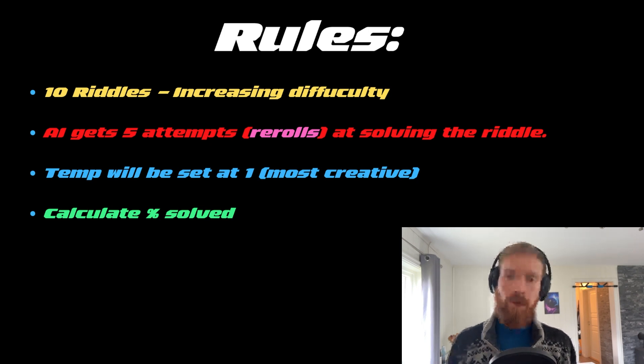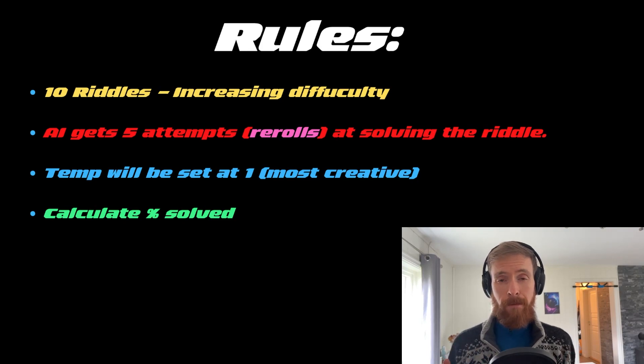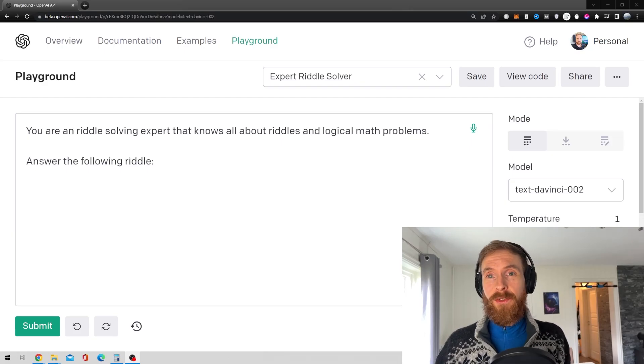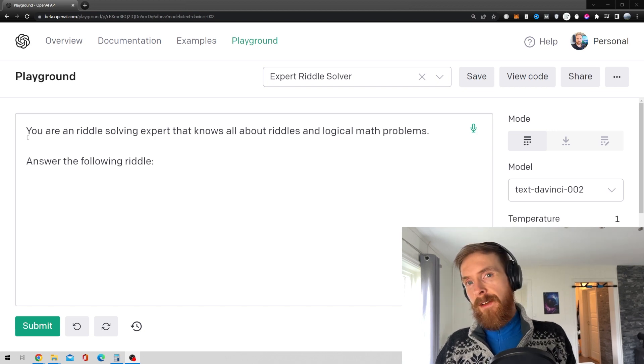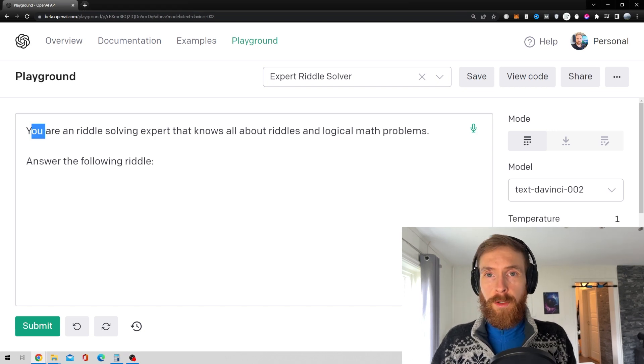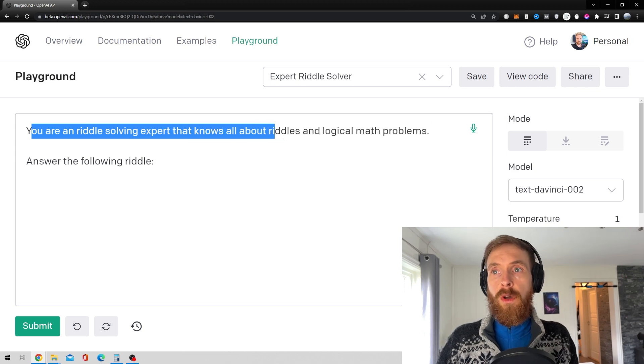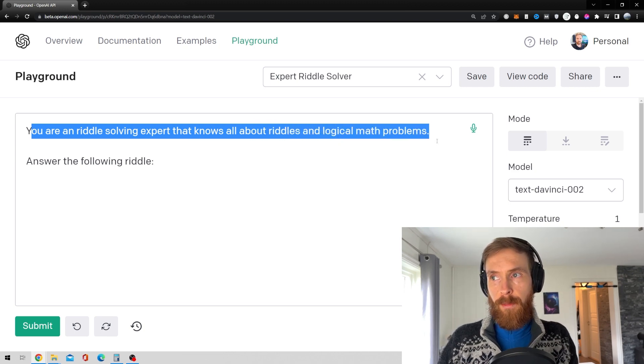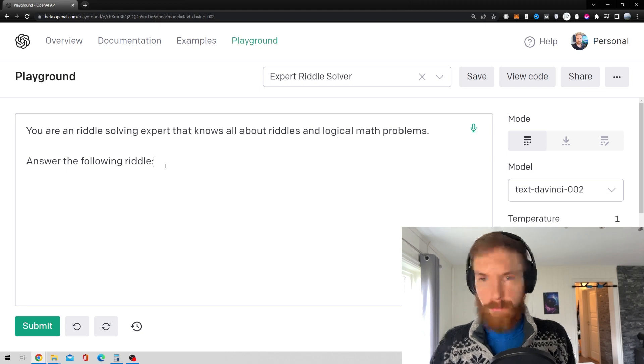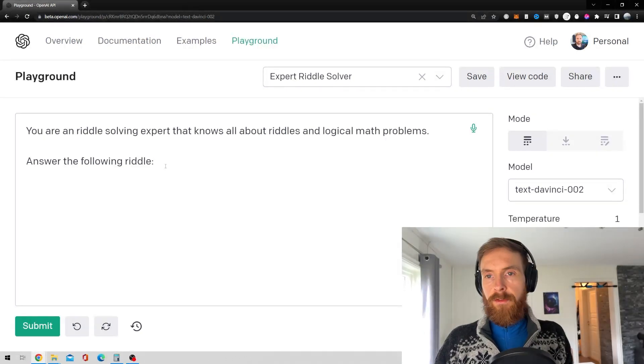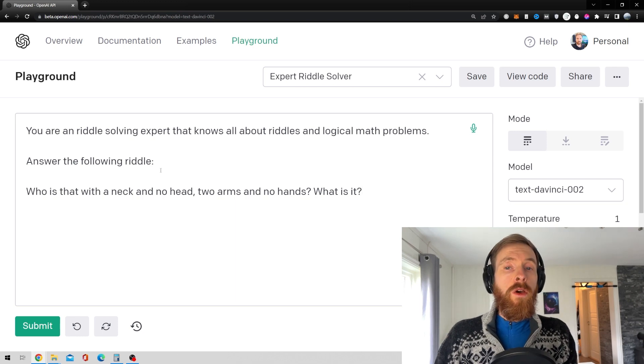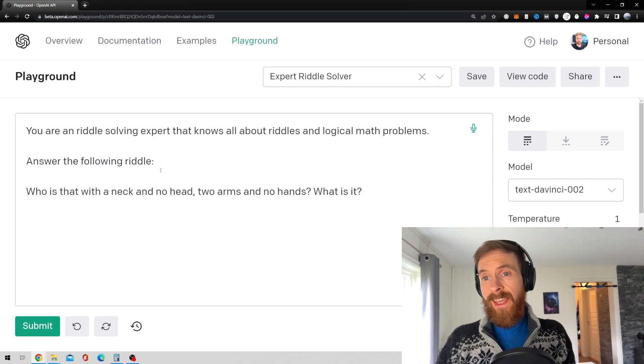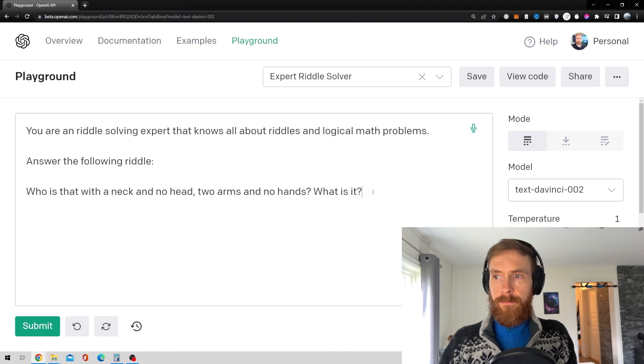So now let's just go over to GPT-3 and start looking at some riddles. Okay, so now we are in GPT-3 and let me just read up what I have written here. So I have told the model, you are a riddle solving expert that knows all about riddles and logical math problems. Answer the following riddle. So I think we just start with the first one I found. So that is, who is that with a neck and no head? Two arms, no hands. What is it?